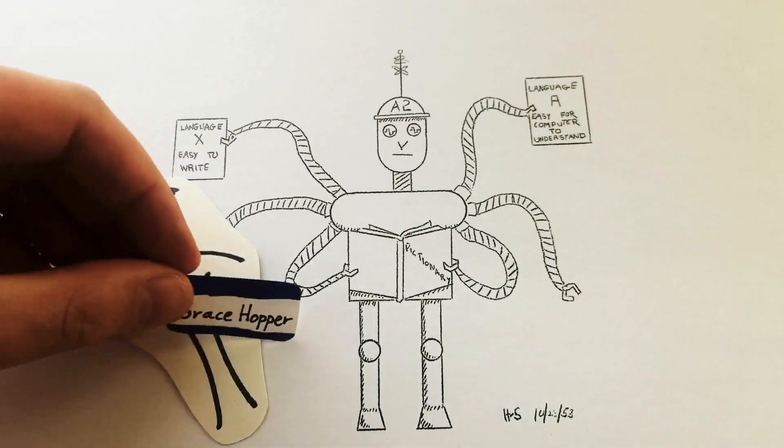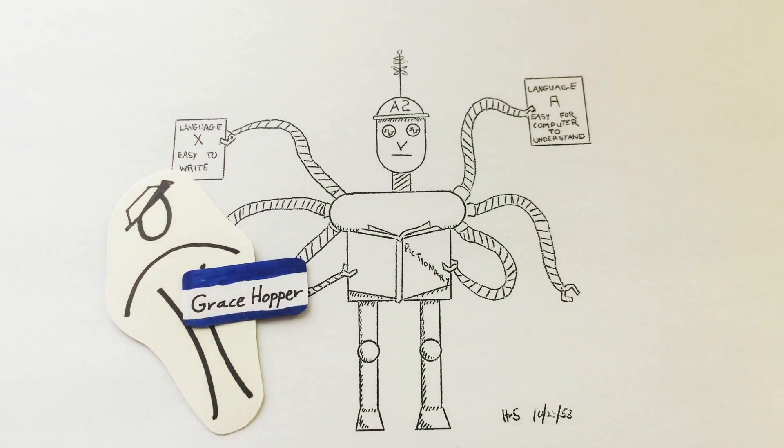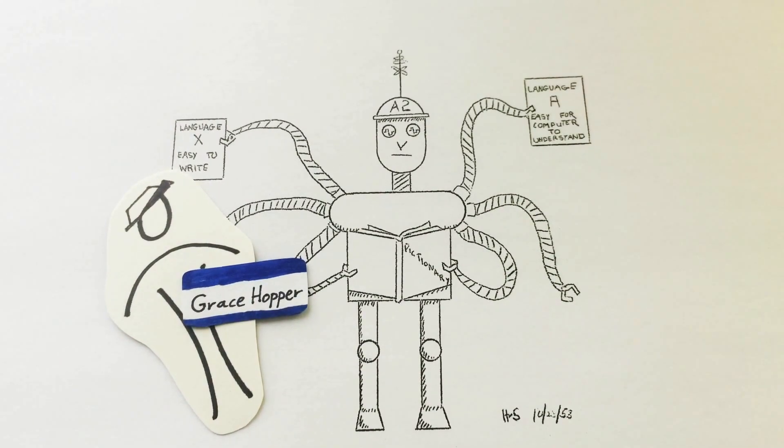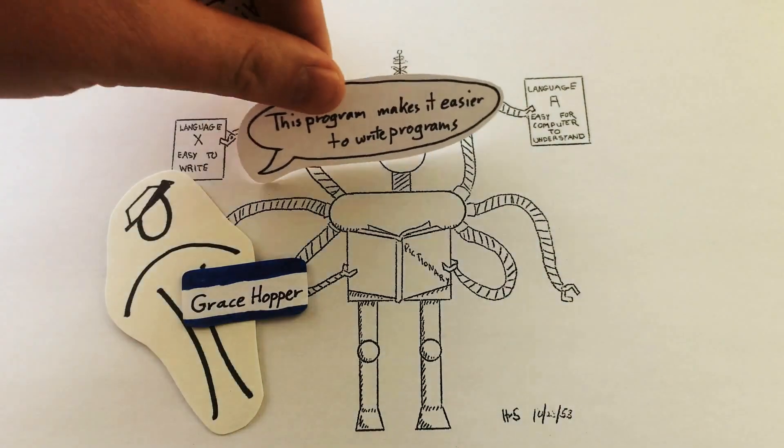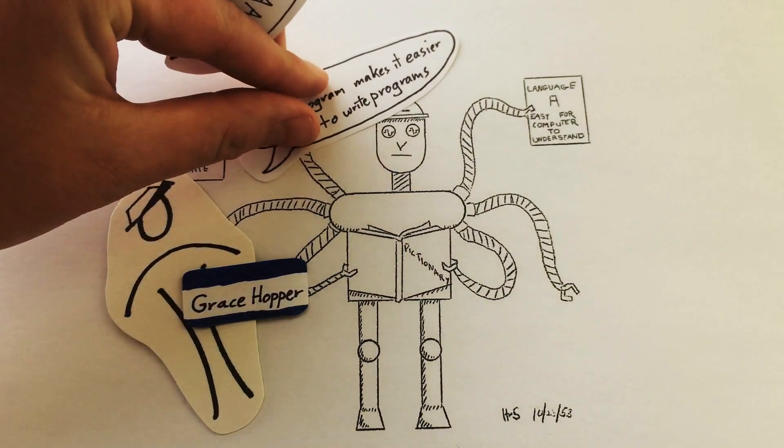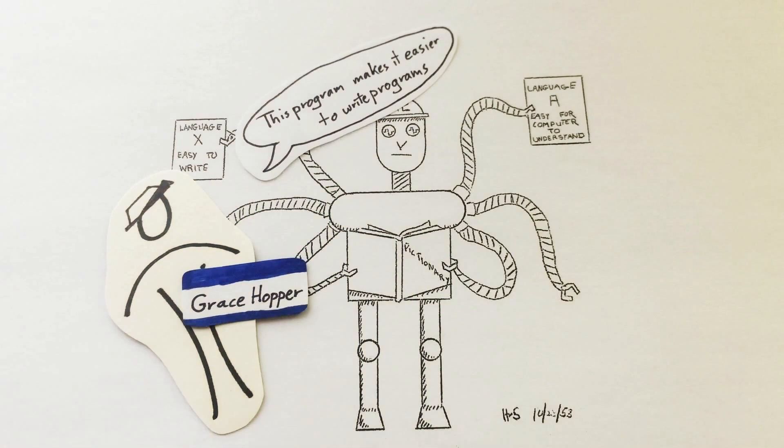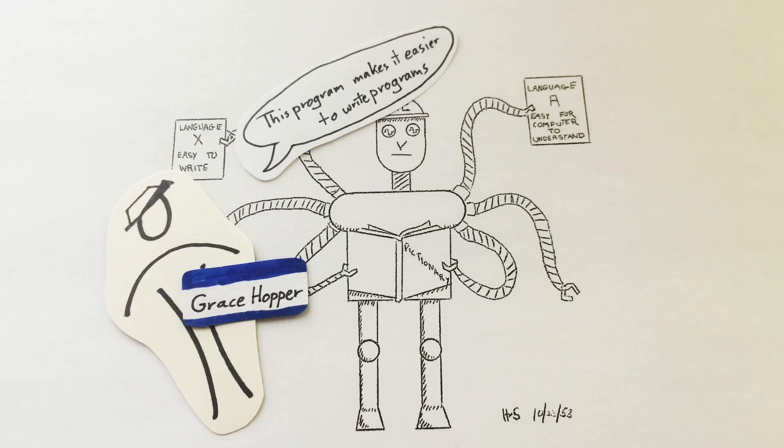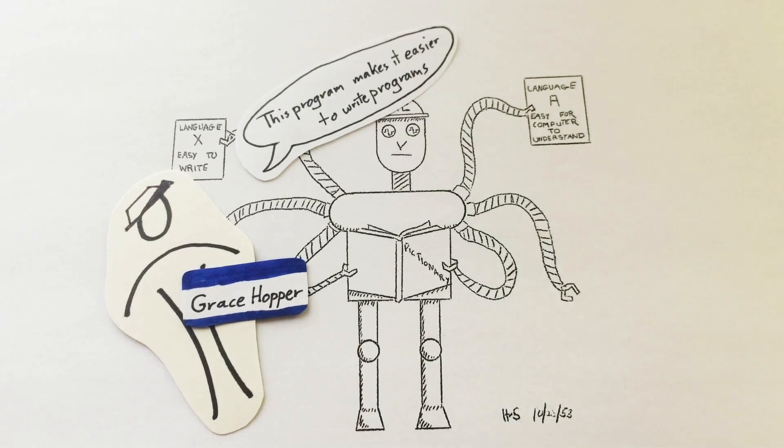Grace Hopper, a programmer for the US Navy, had this idea in 1952 and called it a compiler. The compiler she made translated programs in a nicer language into programs in the CPU's language. This is a cartoon about her compiler, from a class she helped teach.